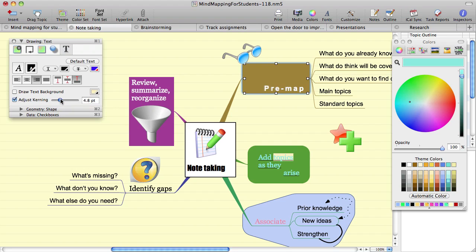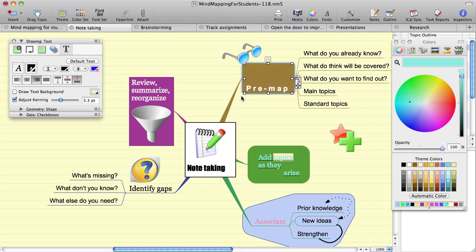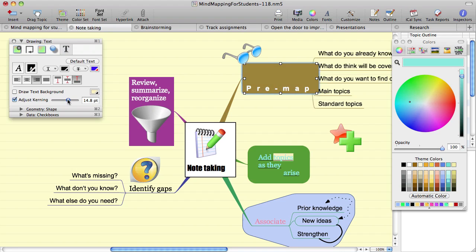But if you do need to have some other spacing for some reason, you can turn on the kerning option and use the slider or text area to adjust the amount of adjustment of the spacing.